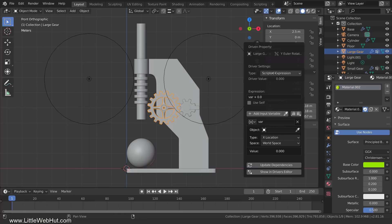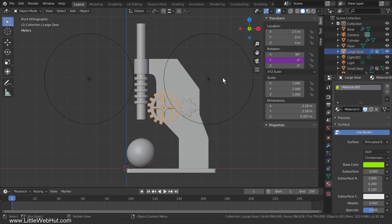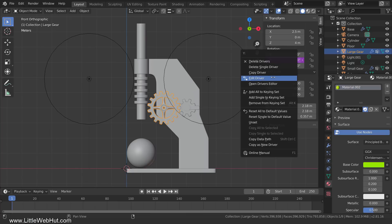When you do this, the driver panel will pop up. If you move your cursor outside the panel, it will close. You'll also notice that the Y rotation area is now a purple color, which indicates that a driver has been added. To reopen the driver panel, right-click the purple area and select Edit Driver. You can also delete the driver by clicking one of these. I'm going to select Edit Driver.